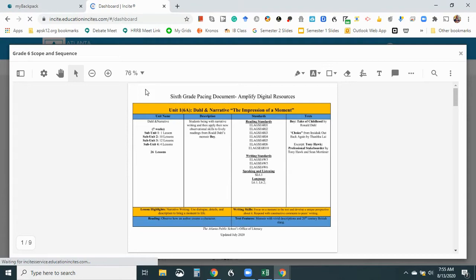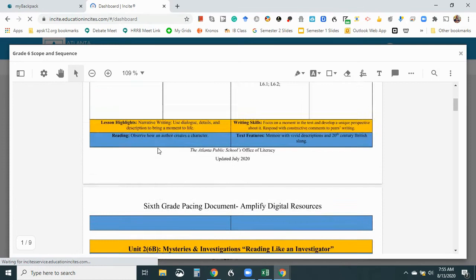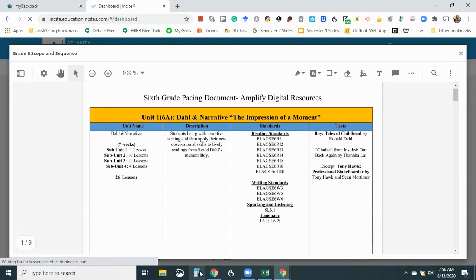And just taking a look at it, it looks like it's all on one page. And it's 6A, which I expected. And it tells me it's seven weeks and 26 lessons. And I know that I'm going to spend the first week on getting to know you activities. So that's one week gone right there.